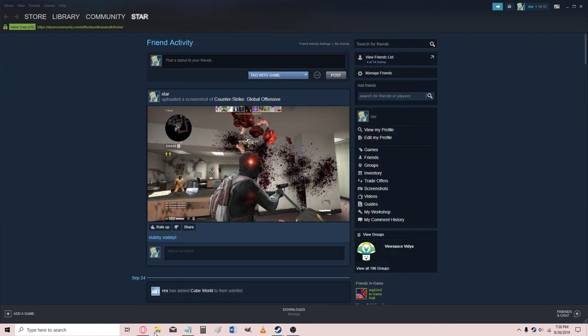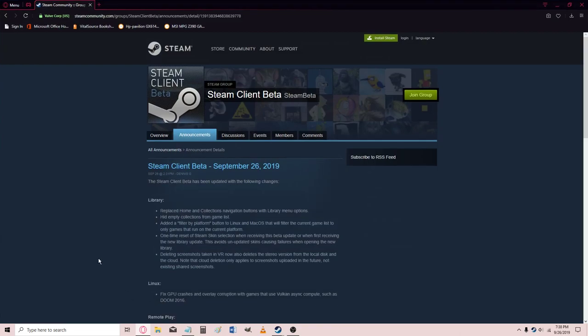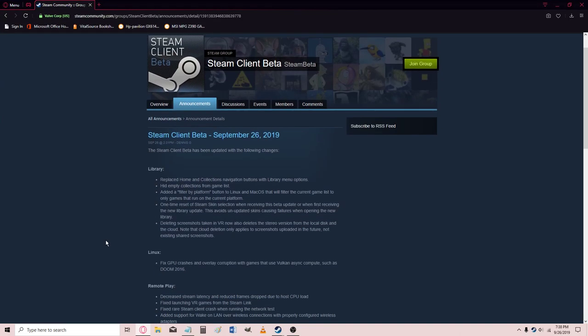Let's take a look here at what we've got, Steam Client Beta, September 26th, 2019.